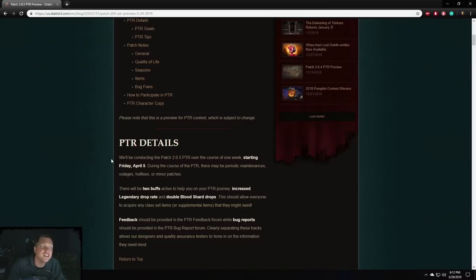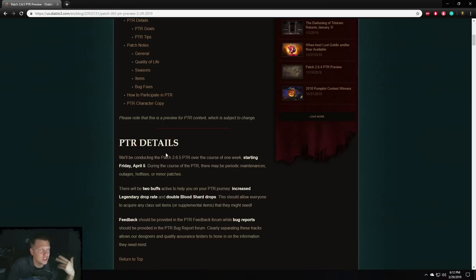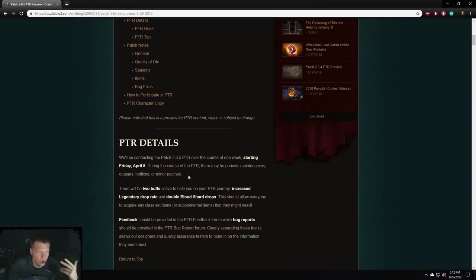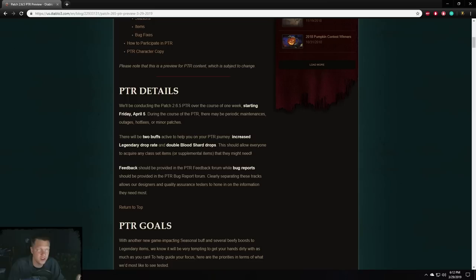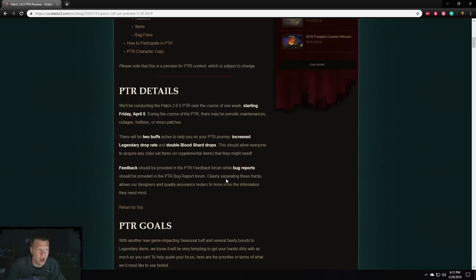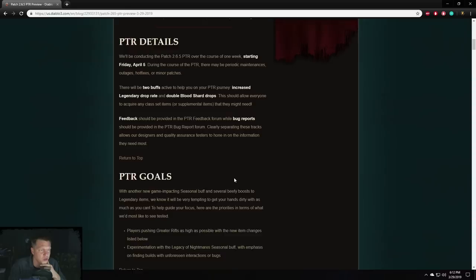First of all, the PTR for this patch is going to be starting Friday, April 5th, and it looks like it's going to be lasting about a week. You get your normal buffs to drop rates and blood shards so that you can actually test things, but there's not a whole lot of things to actually test gear-wise outside of the loan changes, which I'll get into.